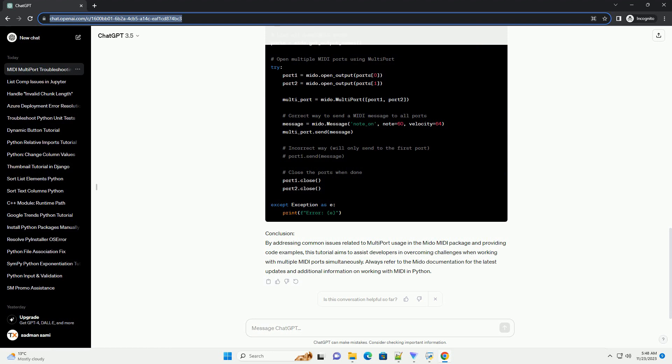Problem 2: Messages not sent to all ports. Issue: Users may find that MIDI messages sent using Multiport are only received by one of the ports, rather than all open ports.